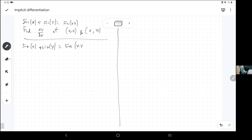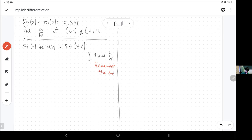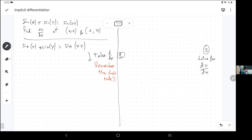Even if I could do the other thing, this is just easier. So implicit differentiation involves two things: taking an equation and taking the derivative — and remember the chain rule. If you forget the chain rule, everything goes south and you cry. That's step one. Step two is solving for the derivative, which is going to pop up because I'm going to apply the chain rule correctly. So let's do it.